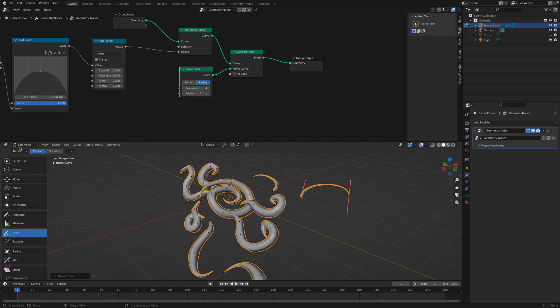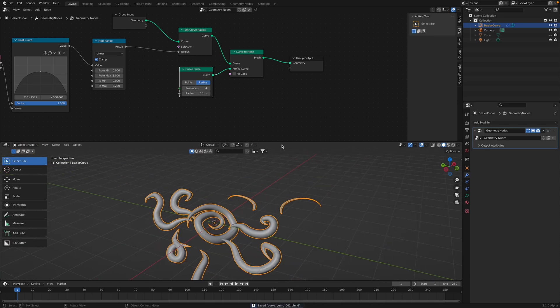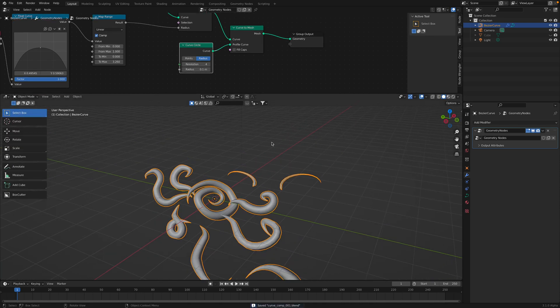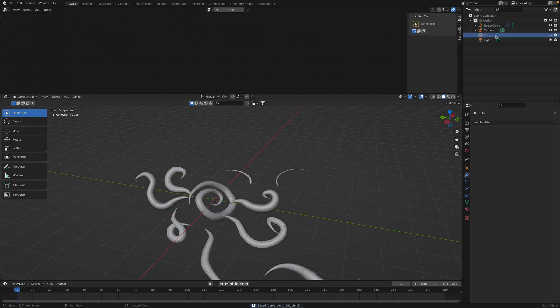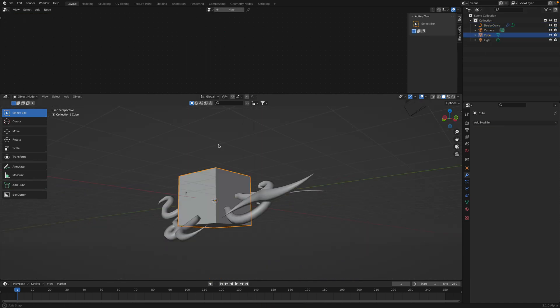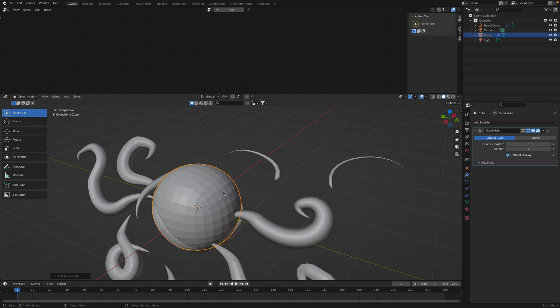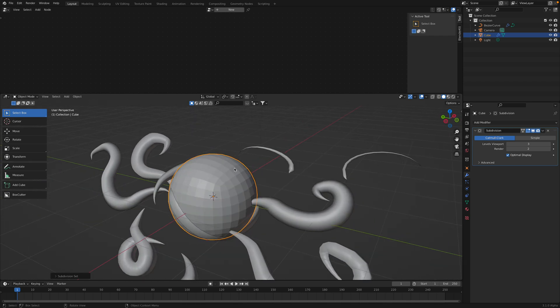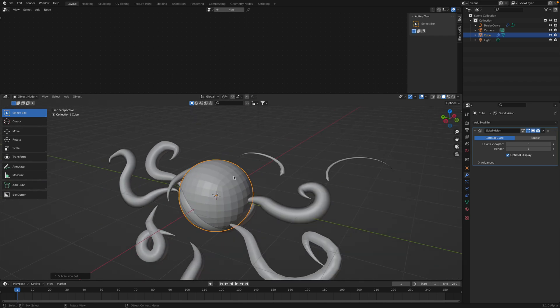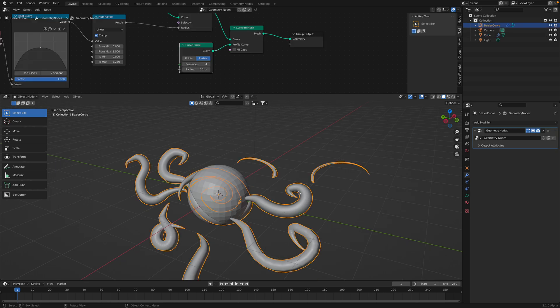And if you want this to be more interesting, of course, so this is just a curve object, right? Remember we have the cube. We can subdivide this cube, become a ball. I'm using Control 3.